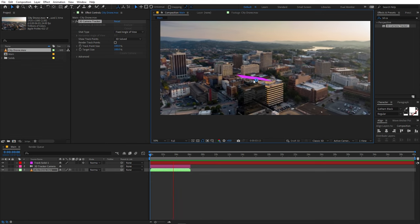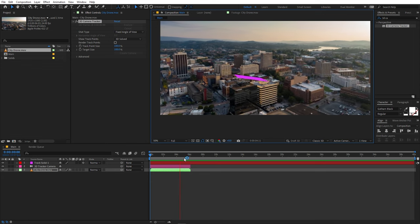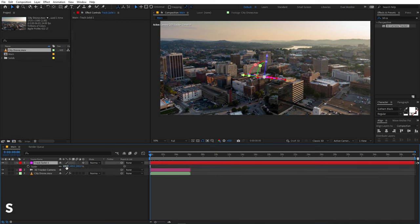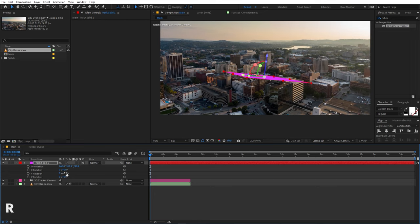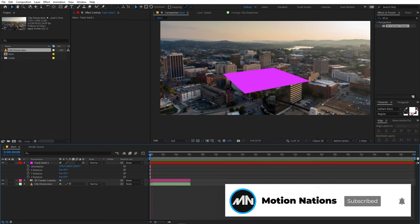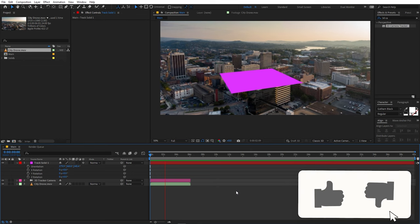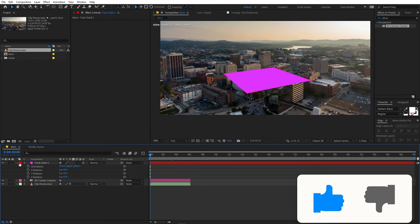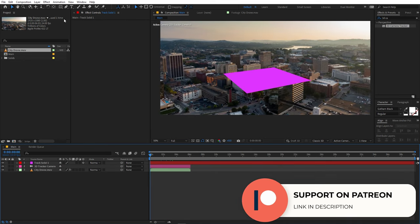Select the solid and quickly scale it, then orient it so it looks like it's on the ground plane. Try to find a perspective where it looks correct. Once you're happy with the orientation, we'll move on to creating the location pin shape.